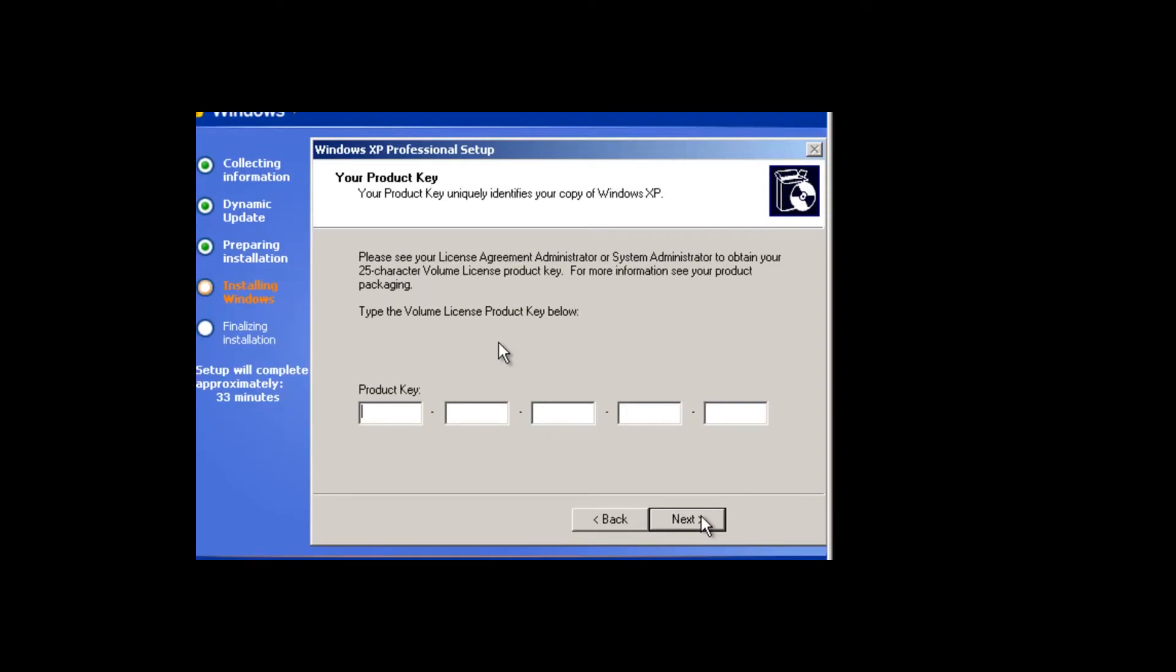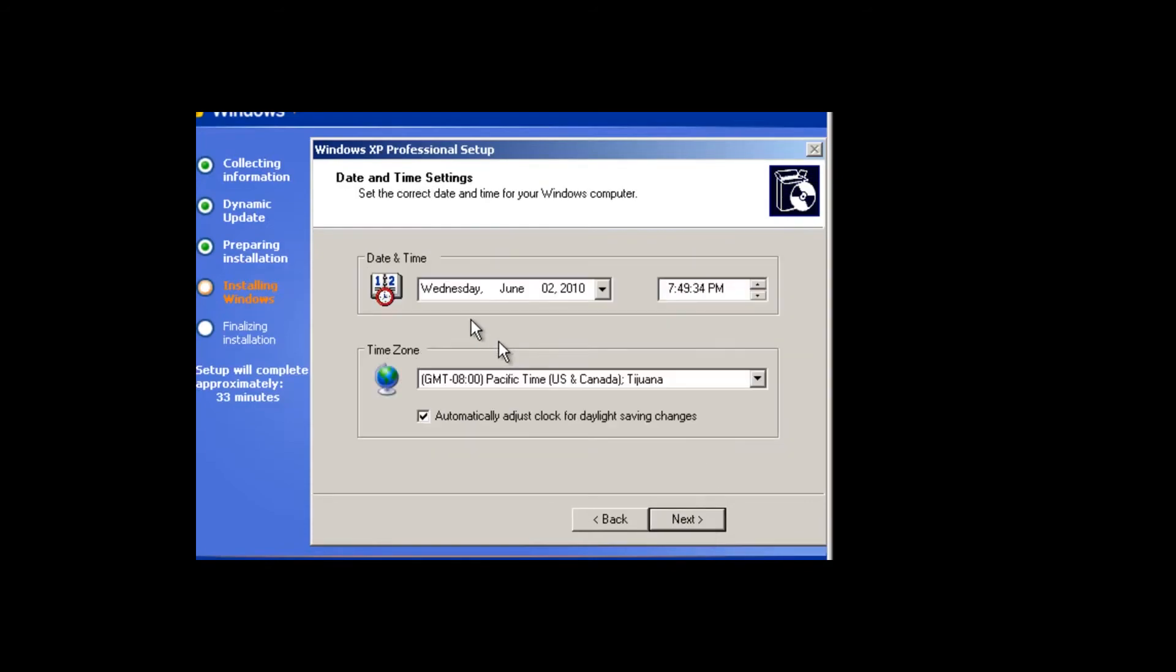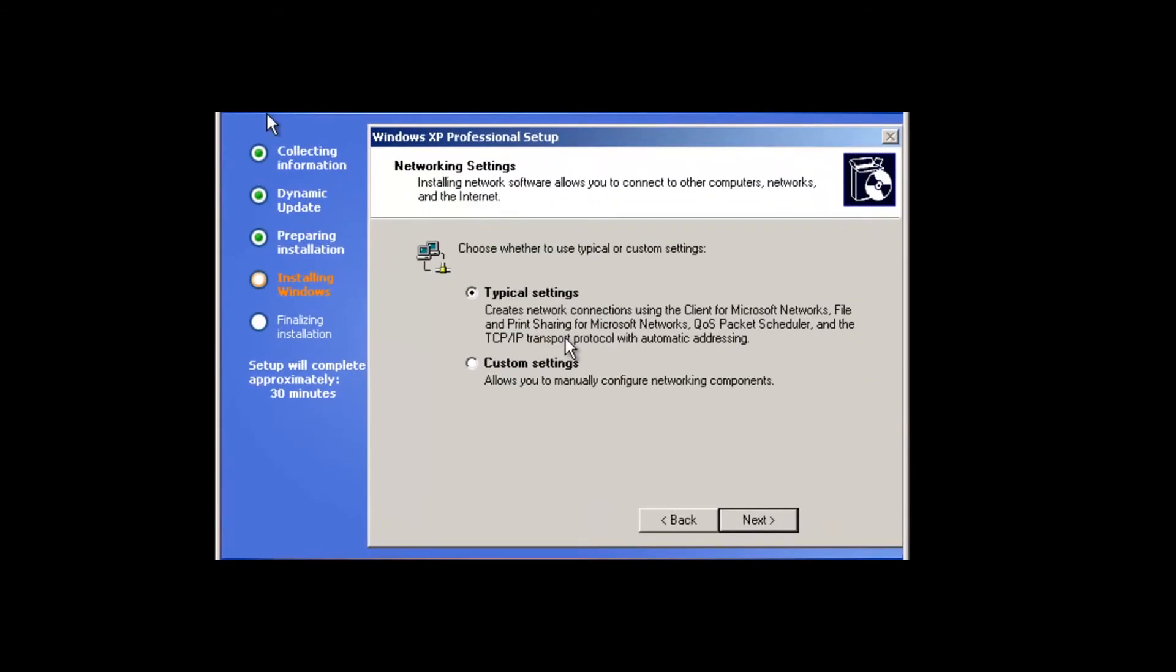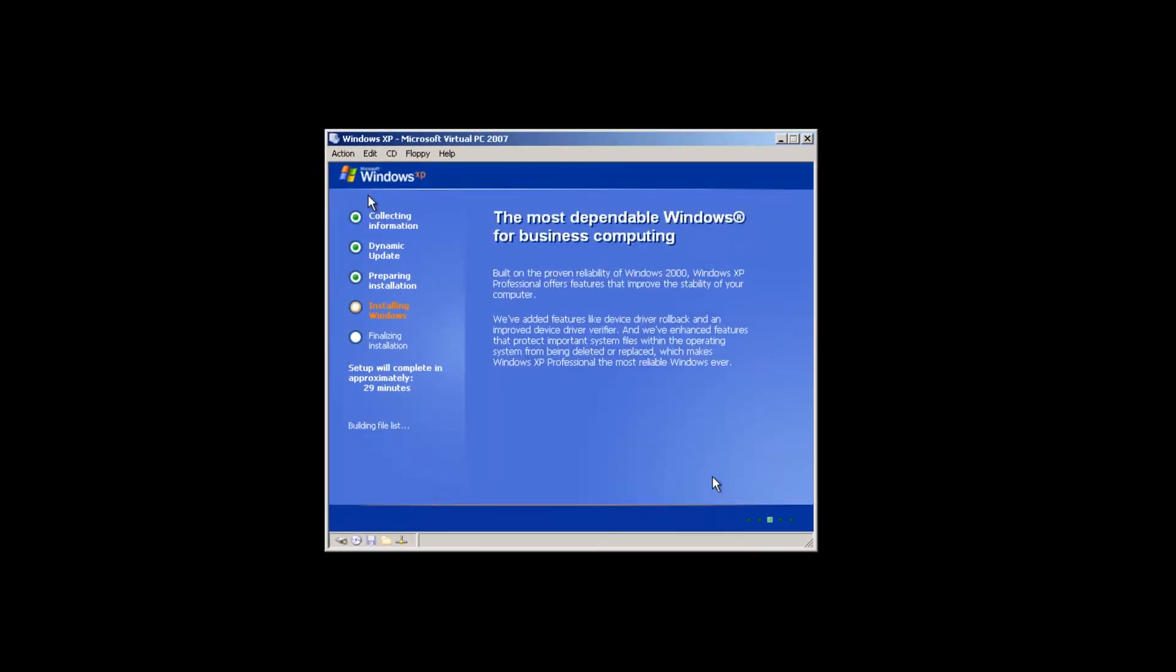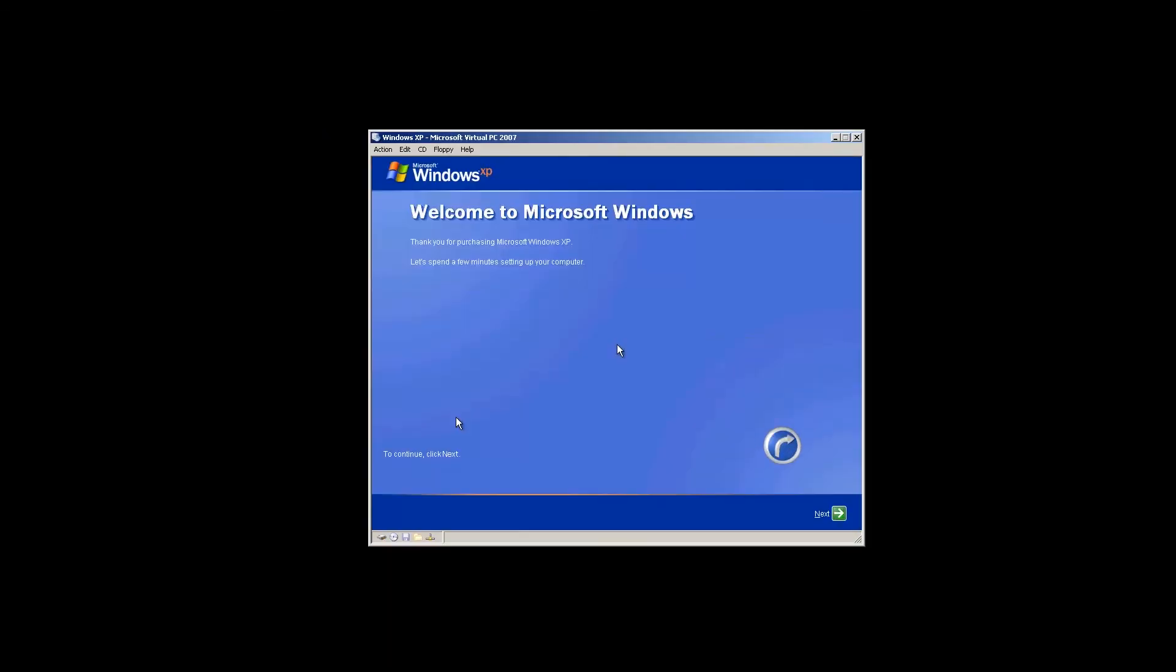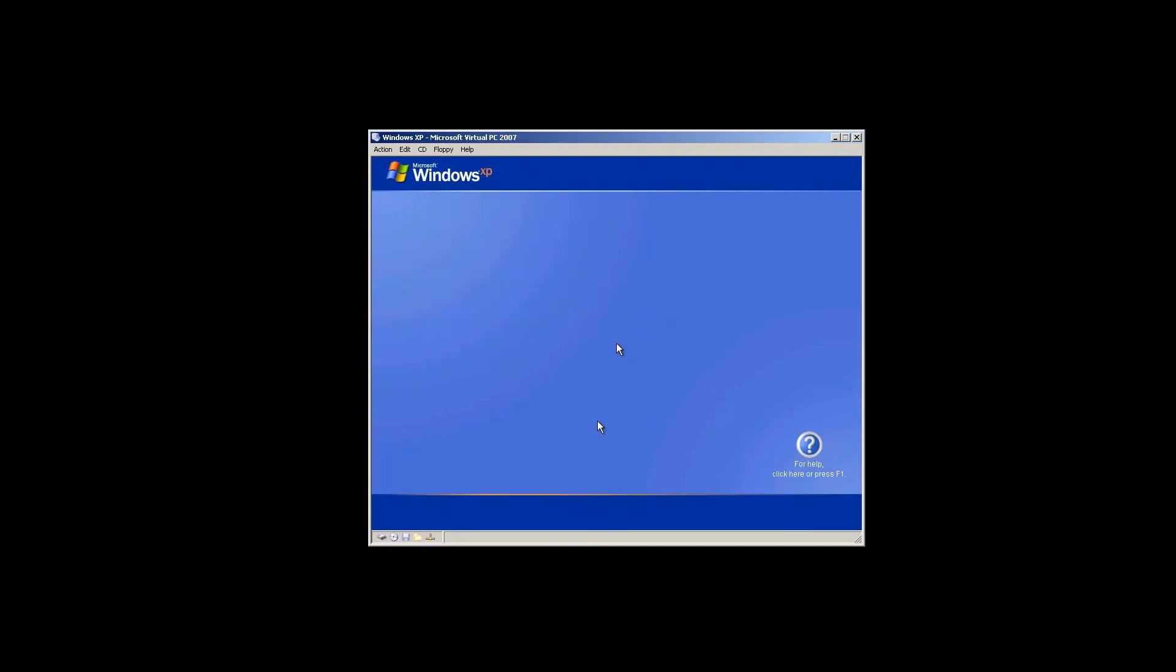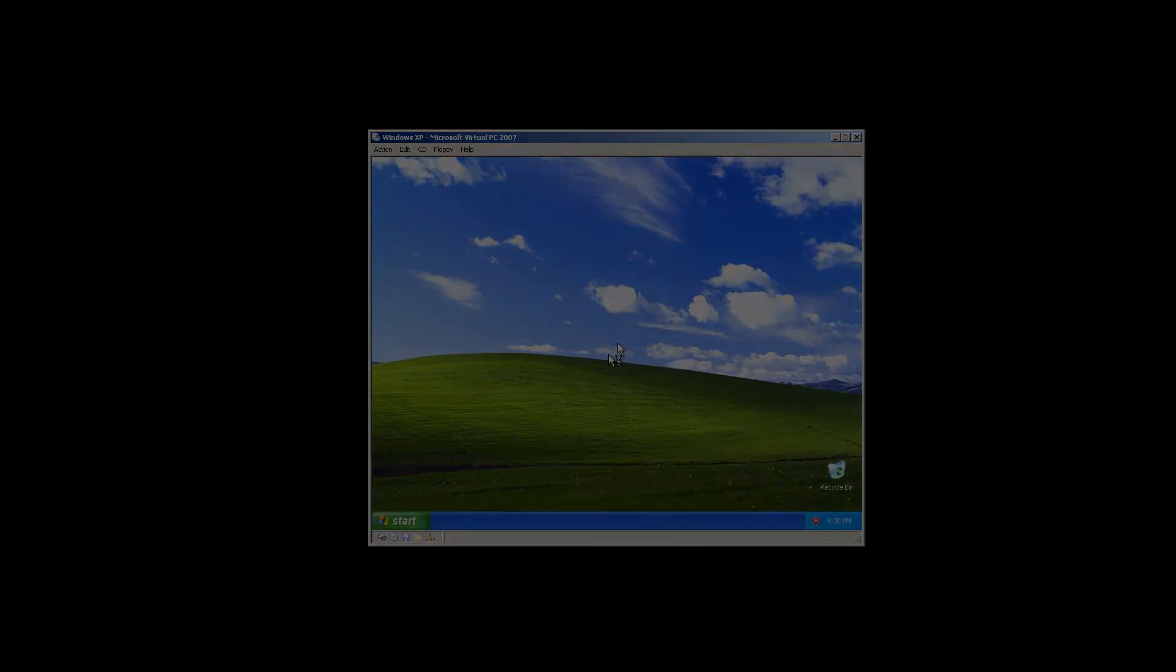But for now, you will need to skip that section, perform the installation, and you are ready to go.